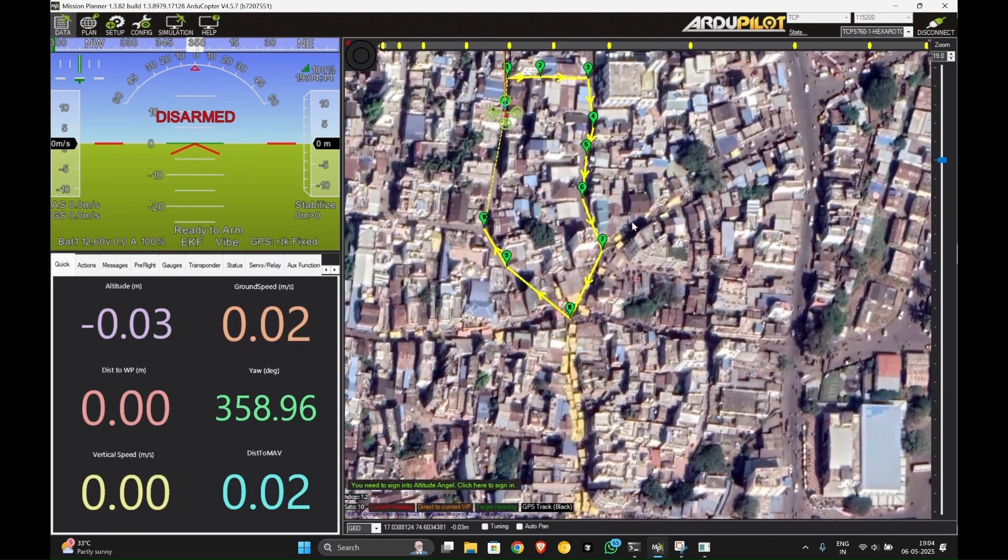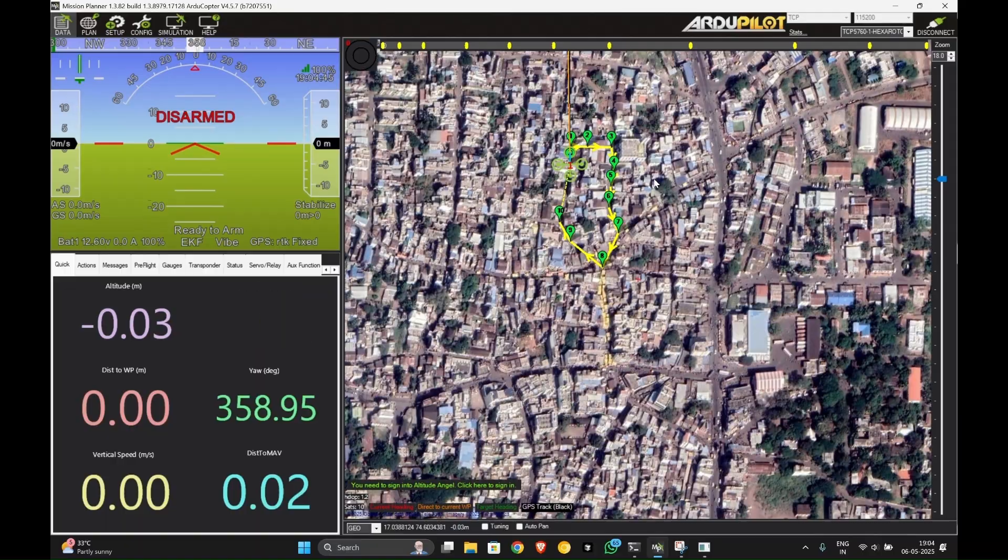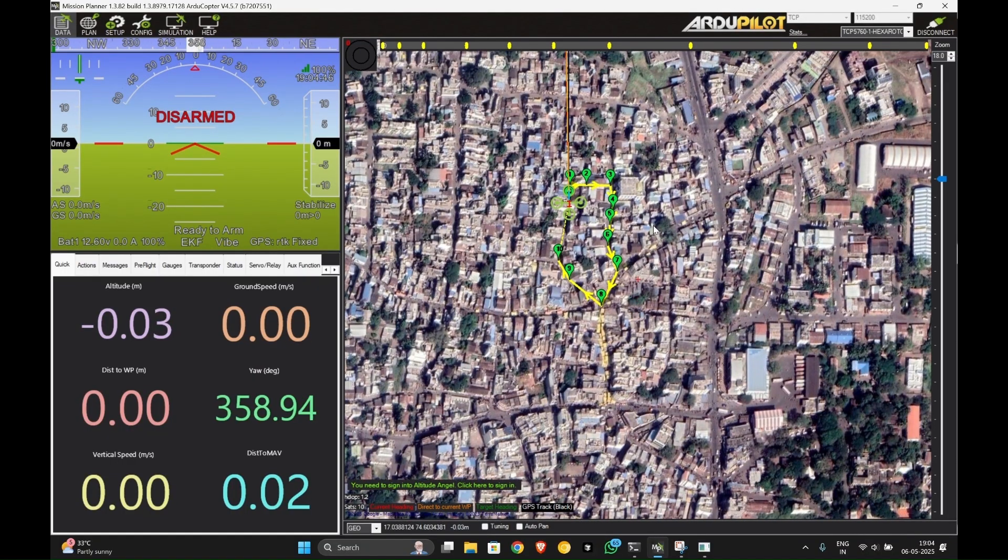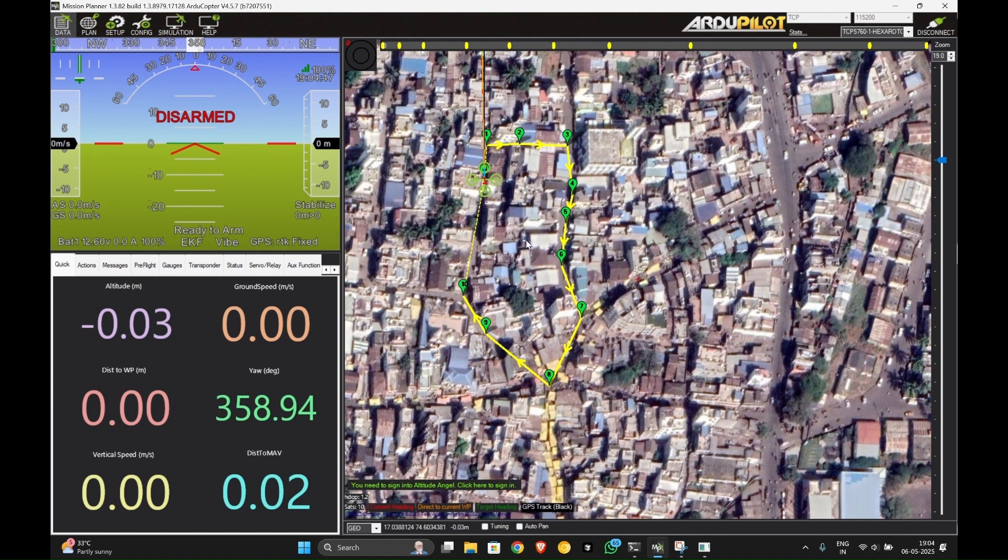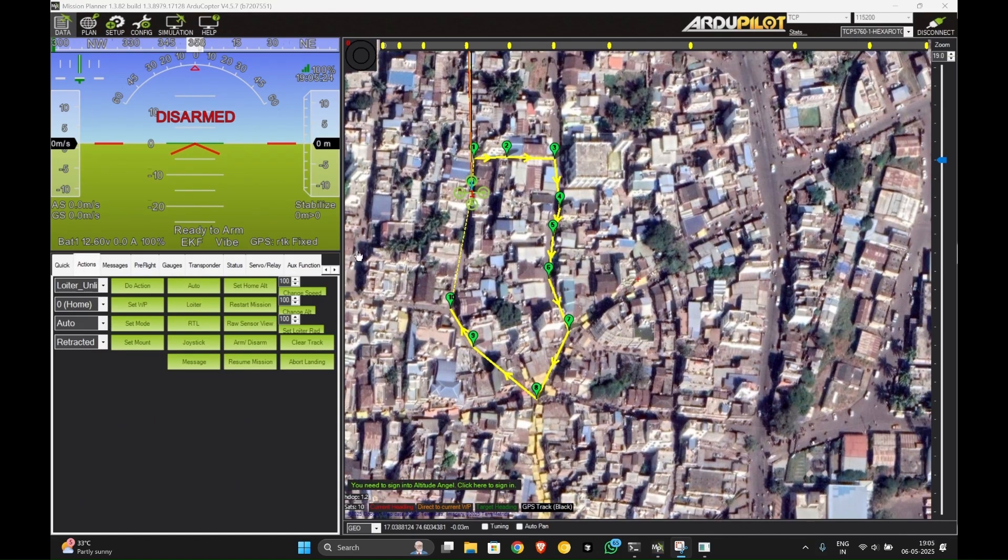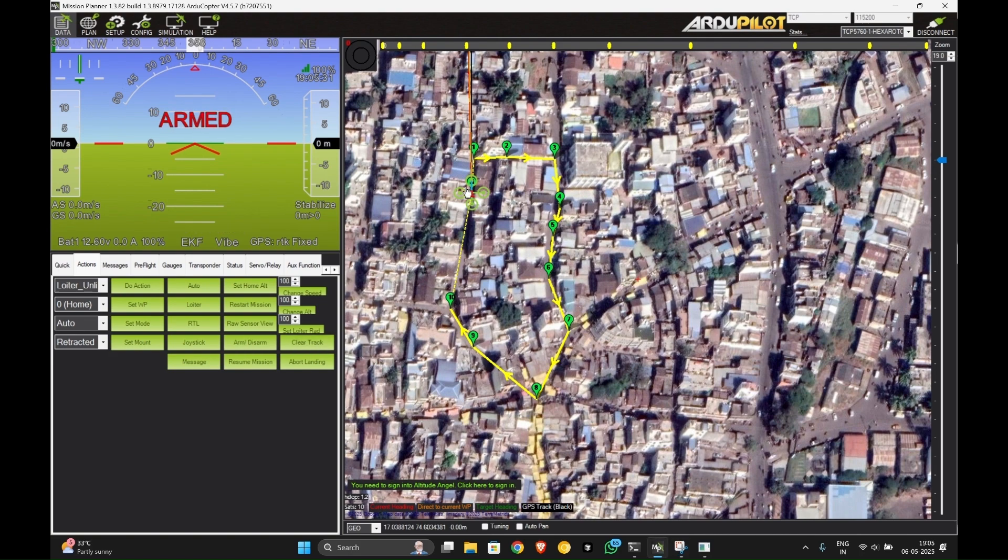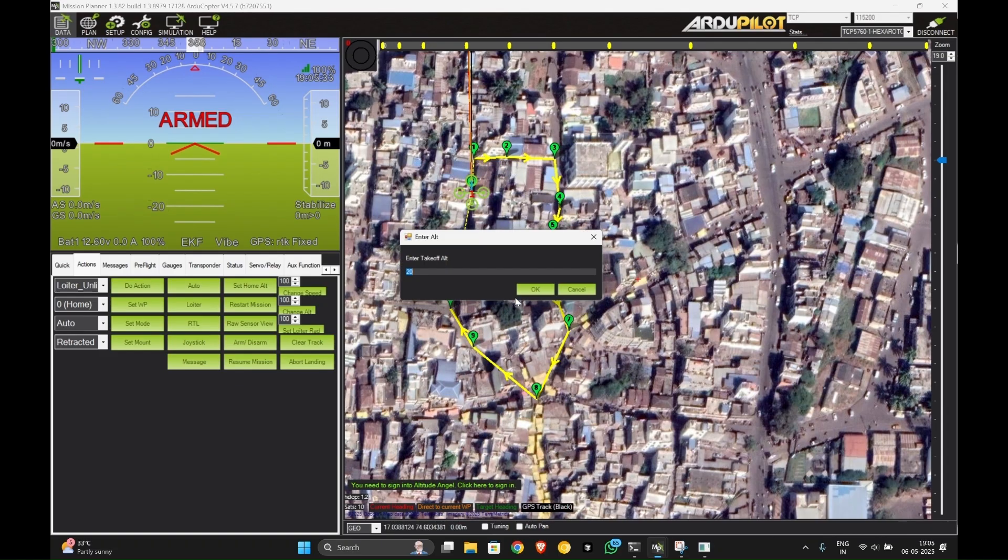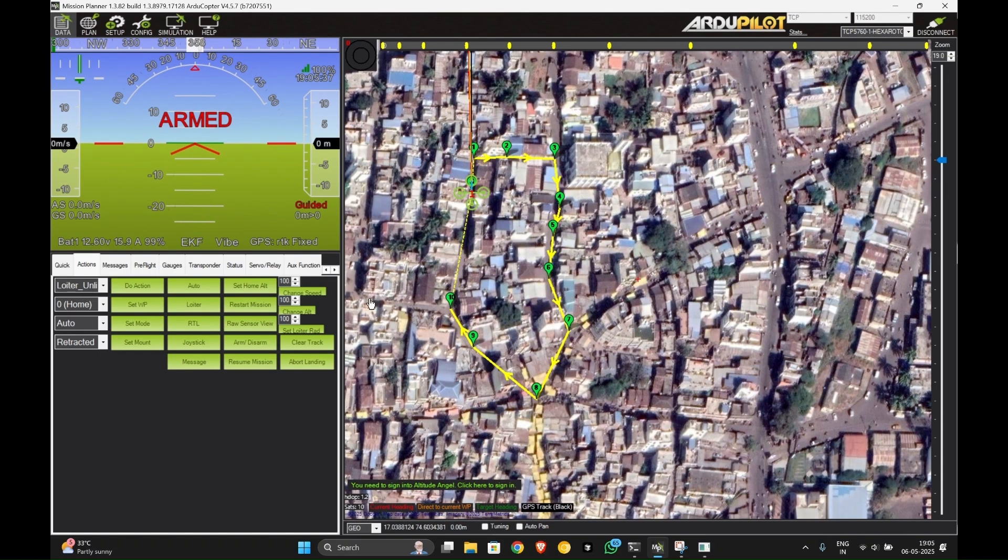So let us fly the drone. You can go to the action bar. As you can see, this is our plan. Now let us arm the drone. You have to click arm, then you have to right click and click take off. You can set the take off altitude here.